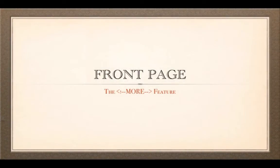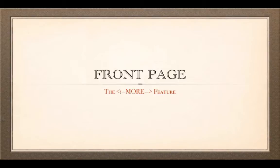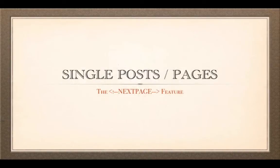One is a feature that's called the More feature. You can use that for front page posts or for the way posts on the front page are displayed. The next one is a very related feature in WordPress that is the Next Page feature and that works on single posts and pages.